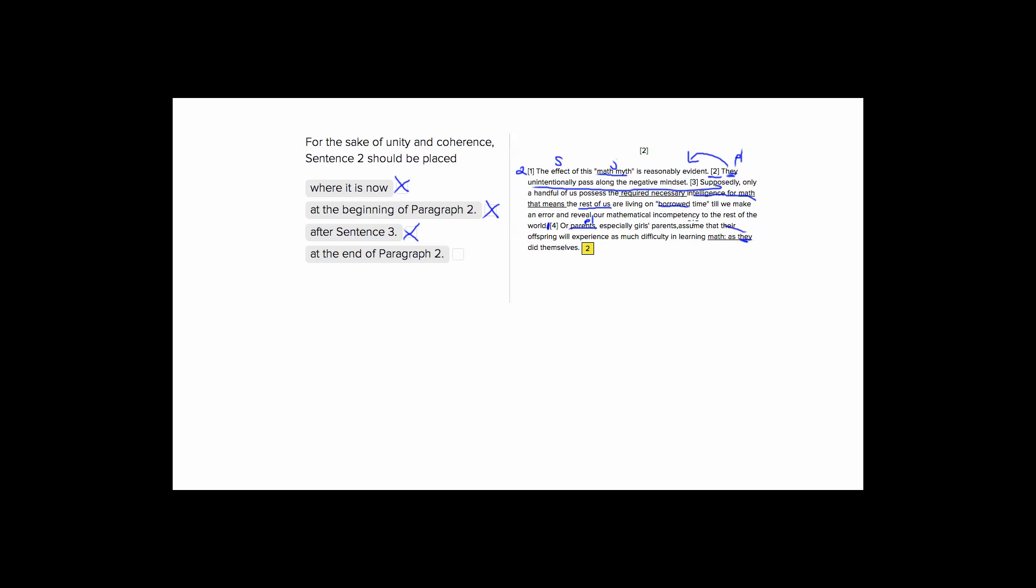It would make sense to say this sentence about parents, and then they pass along the negative mindset. So this is the only place that makes sense, because this is the only place where we see an antecedent for they. So choice four is our answer.